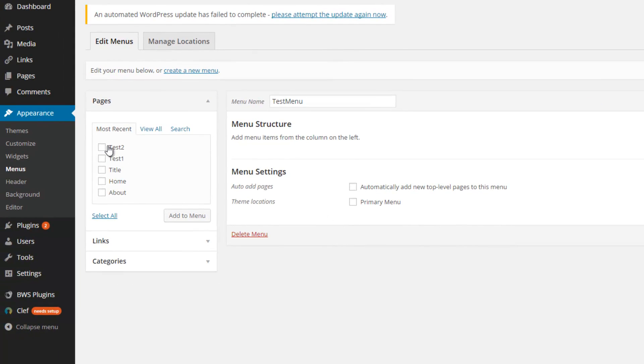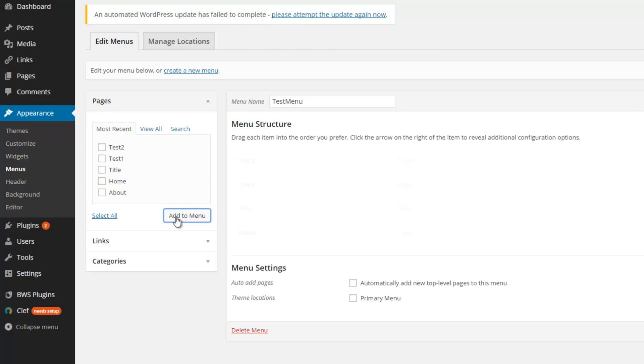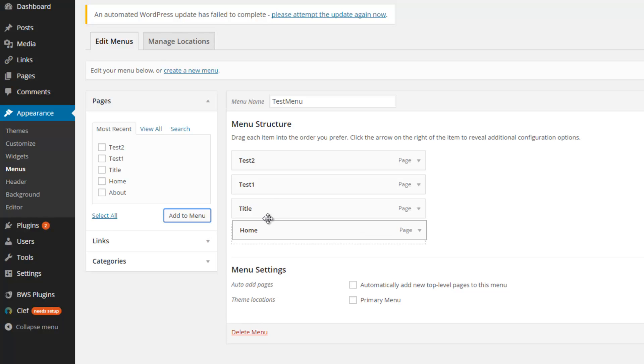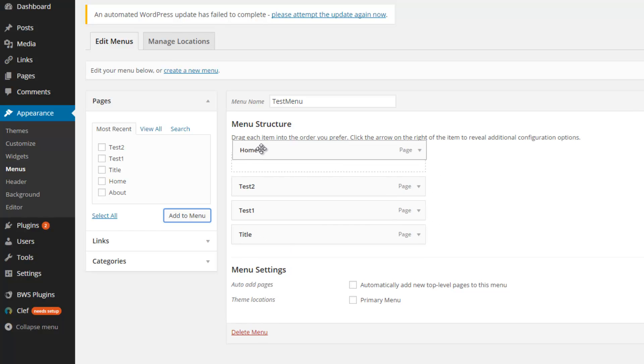Now check all the pages you want to be in the menu and click on Add to menu. If you want to change the hierarchy of the sites, just drag them and drop them.